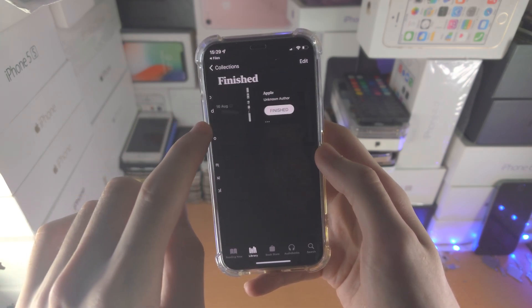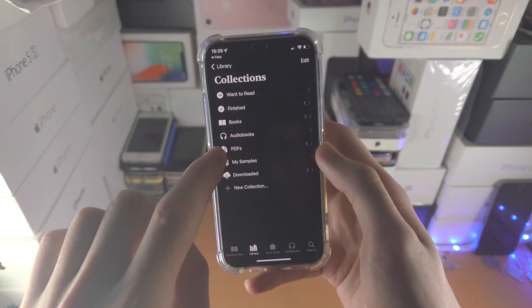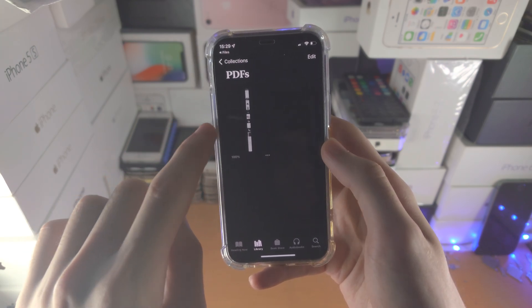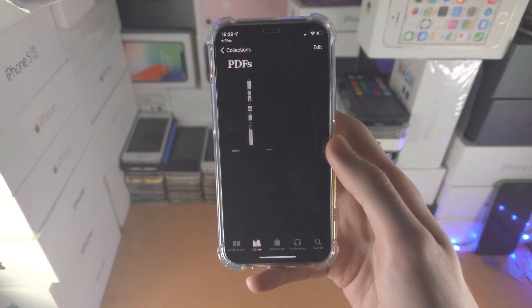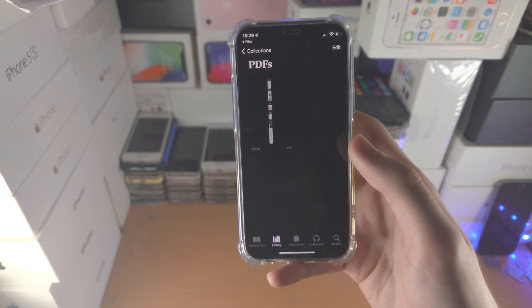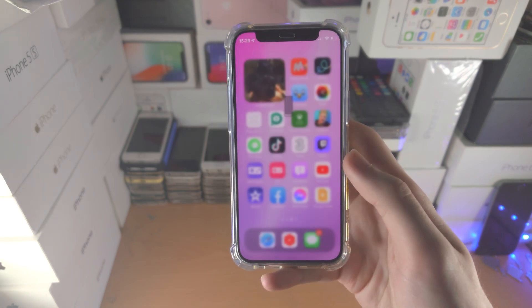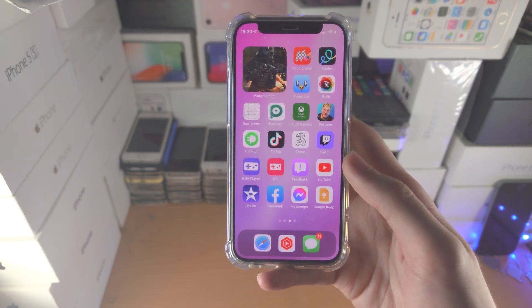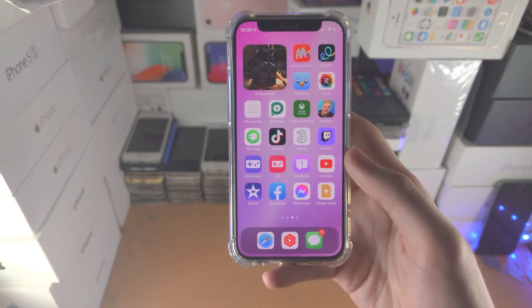Let's see if it shows the option for PDFs — now the PDF shows up. So it took a bit of time. If you're having issues, just try again and it will work eventually.